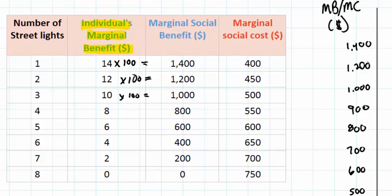For example, people in this town would be willing to pay six hundred dollars for a fifth street lamp and four hundred dollars for a sixth street lamp. The law of diminishing marginal benefit explains why people are willing to pay less for each additional street lamp. Having street lamps every two meters makes no sense, but having street lamps every 30 or 40 meters might make perfect sense.